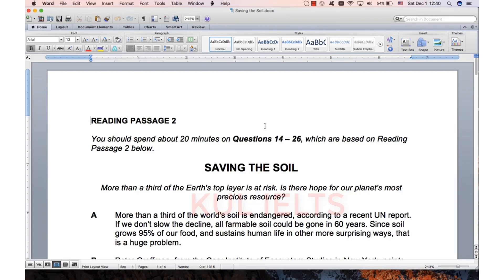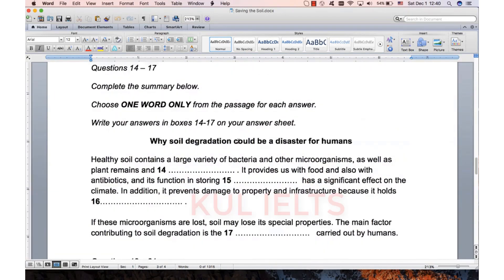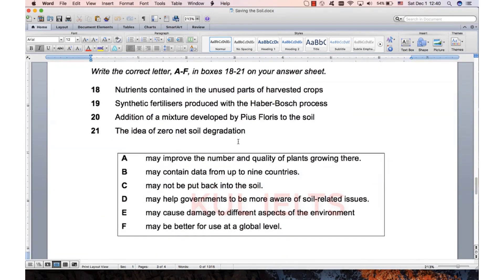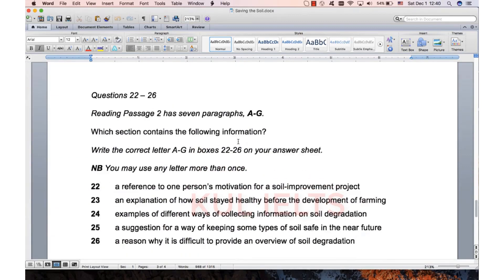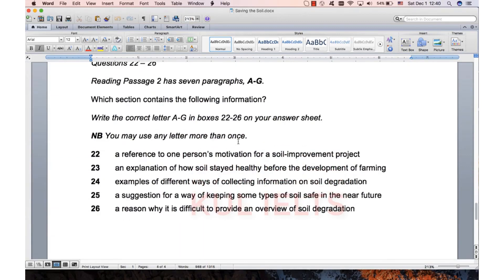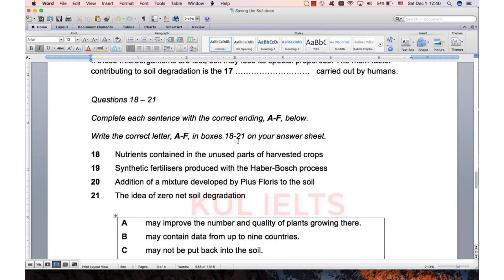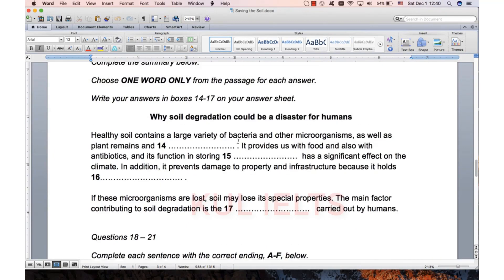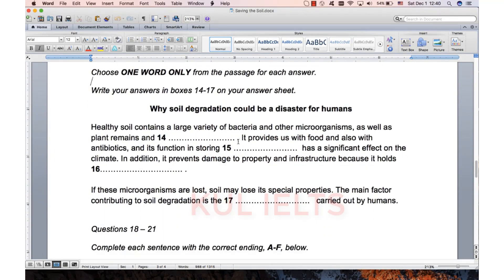On to reading two, 'Saving the Soil'. Let's see what we've got. Summary, matching sentences, and matching paragraphs. Seems to be quite a common pattern in Cambridge 13. So of course we're going to start with the summary.